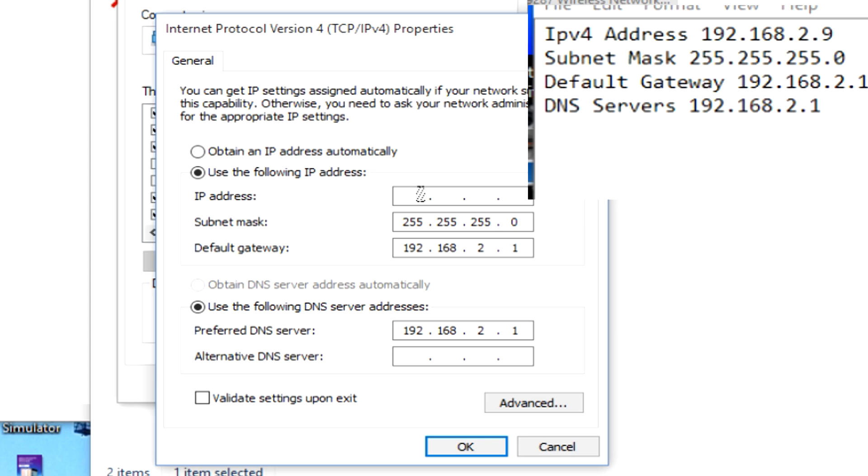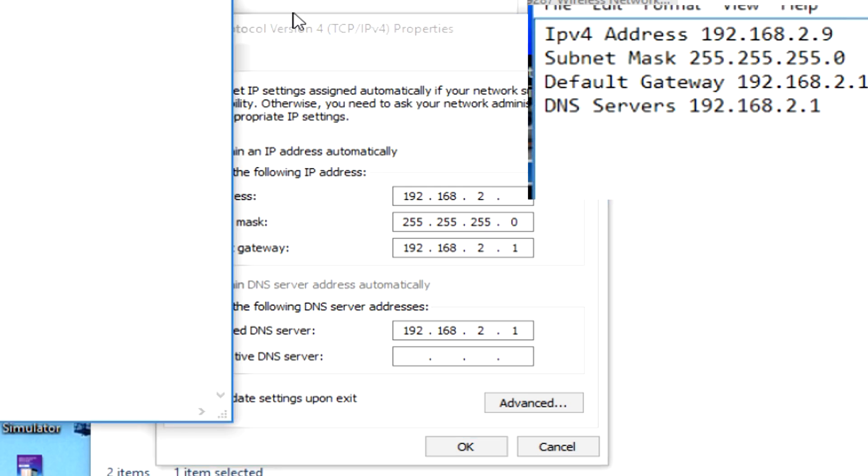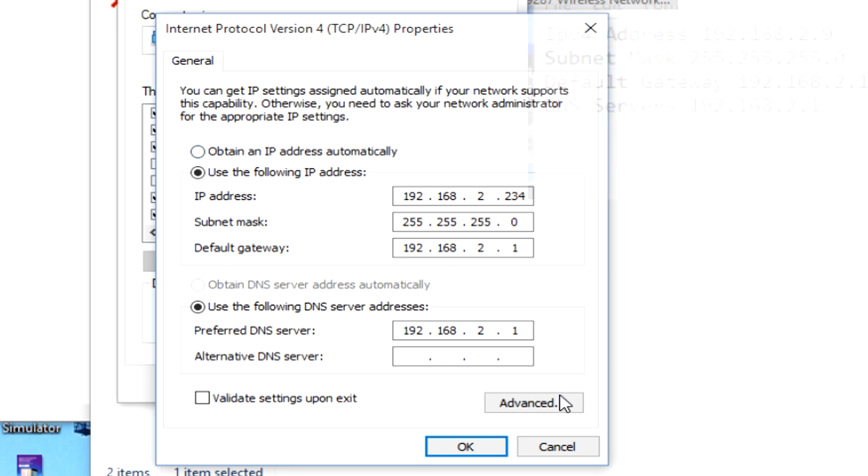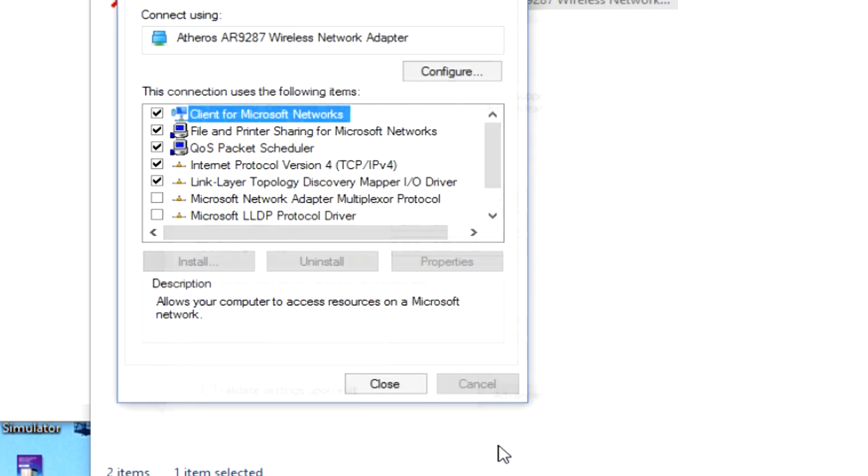So the first three numbers are going to be the same, 192.168.2. And now, by default, my IPv4 was 2.9, but as a good way to remember it, because when you set up the port forward, you're going to need to remember this IP, I just go 234. Nice and easy to remember. So once we've got that, all we have to do is click OK.